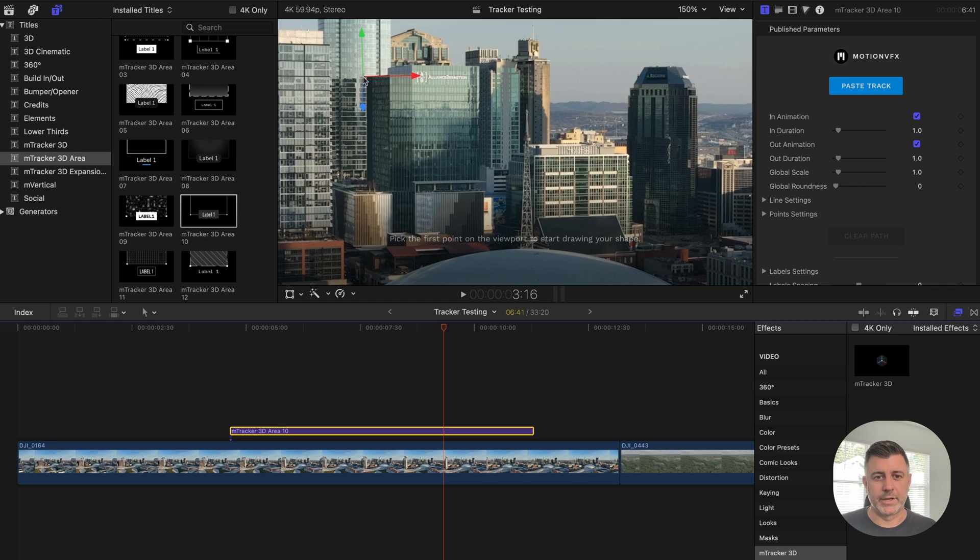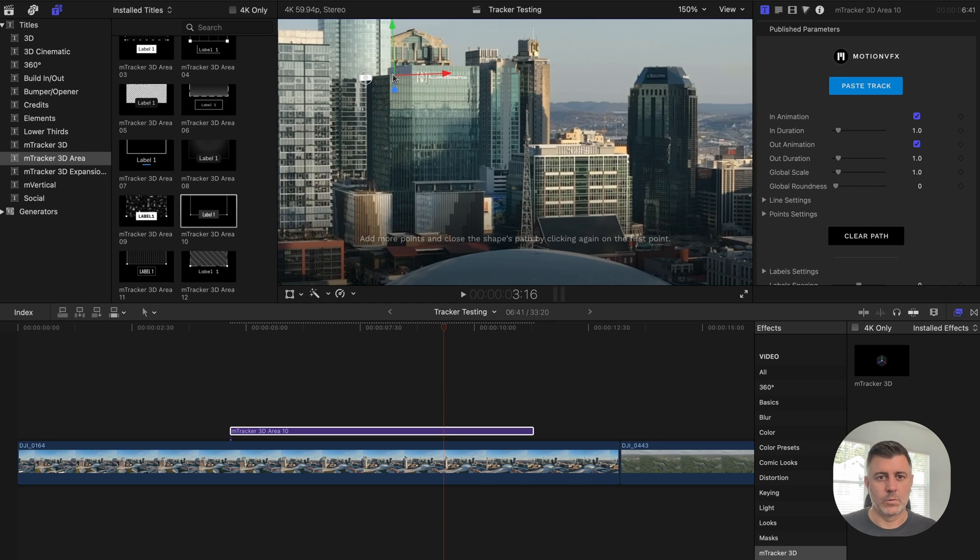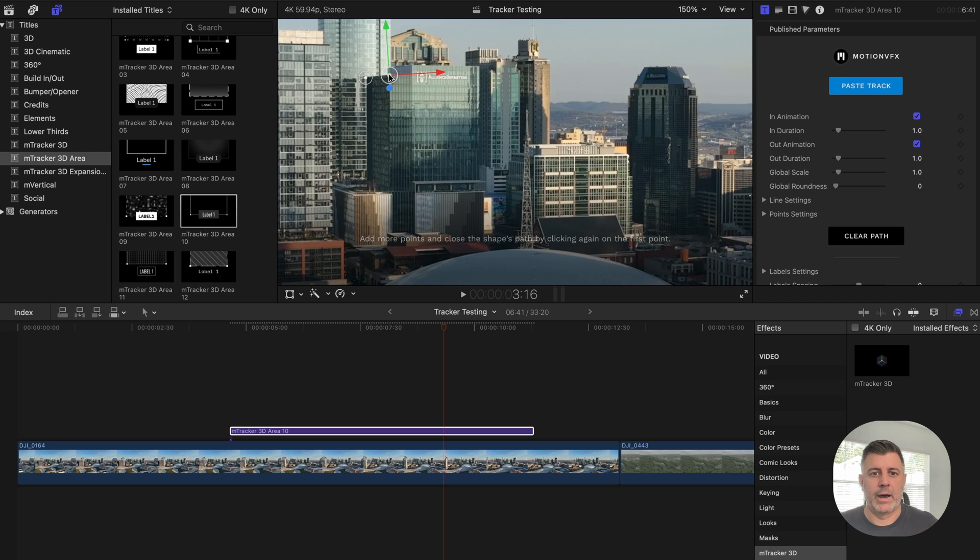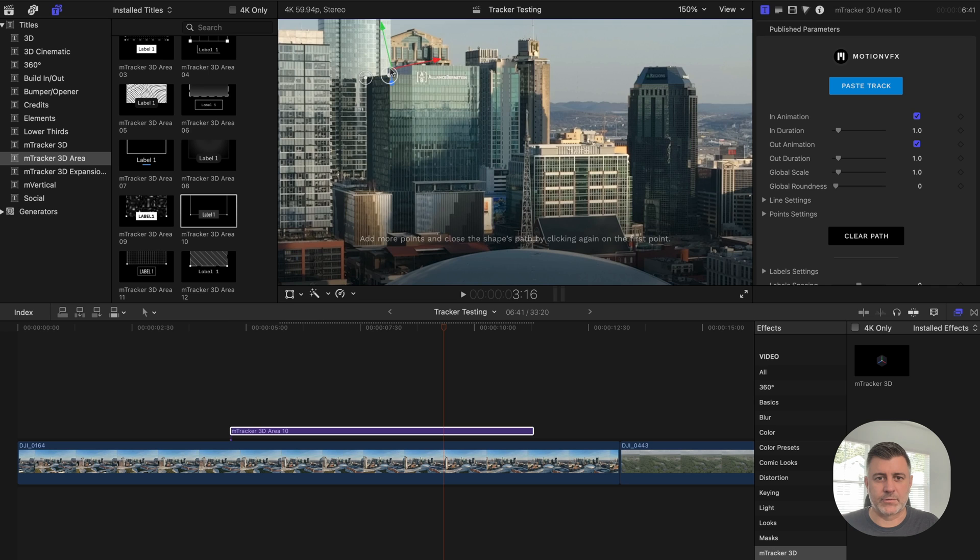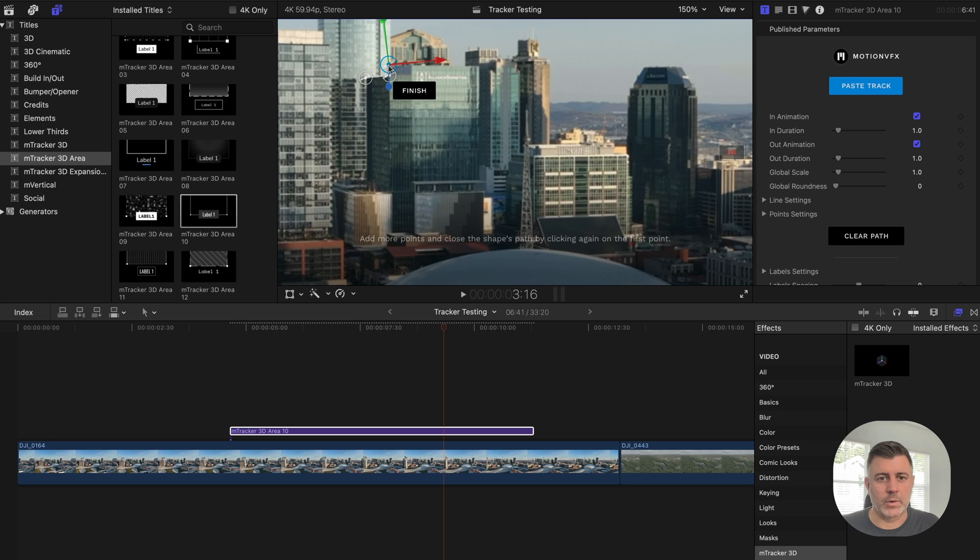All you literally do is you just start clicking where you want tracking points to be. Now I will say if you find the next tracking point is within this frame, you've got to kind of go outside of it a little bit and then you can adjust it and bring it back in.